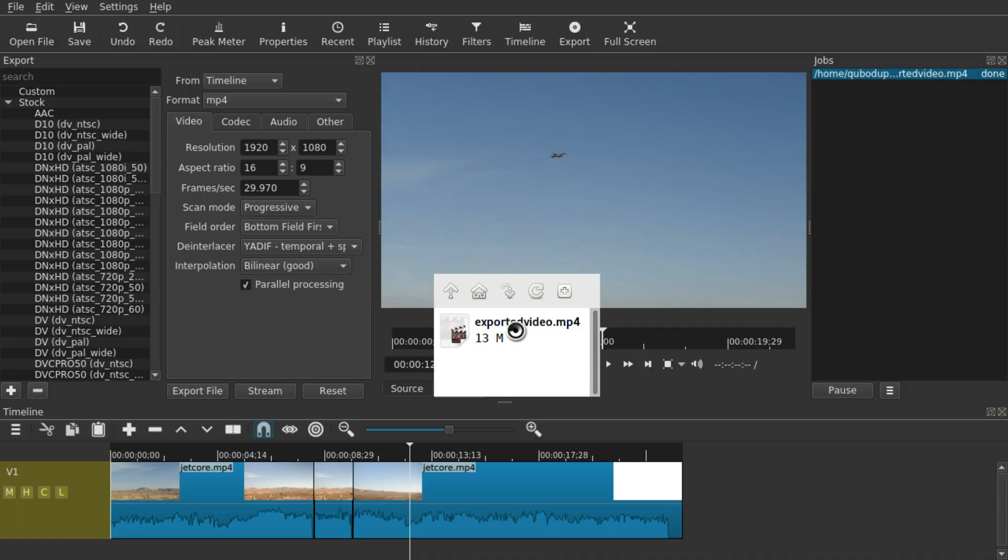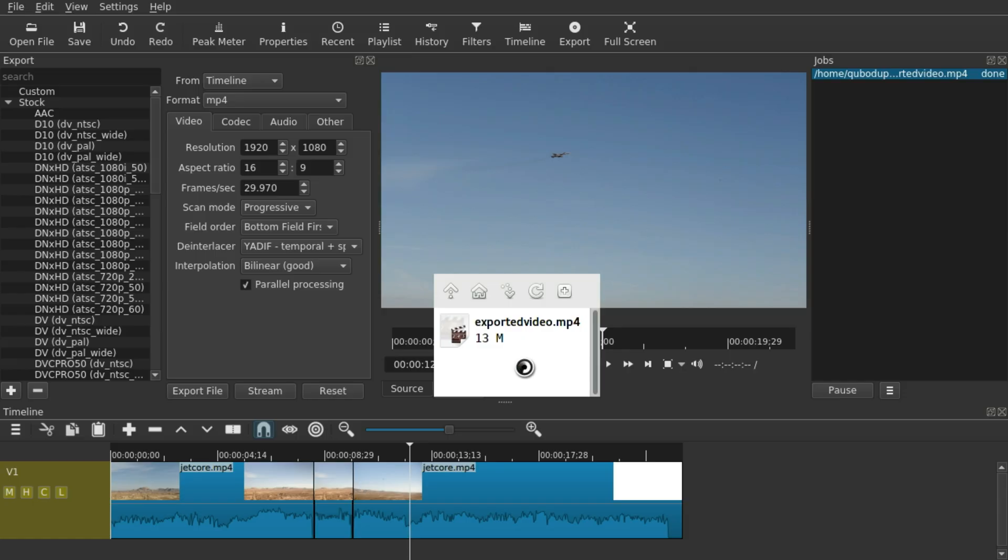And now you can access the video file and play it back. If you have any more questions, please write a comment. I hope this helped. Please like and subscribe, and see you in the next video. Ciao!